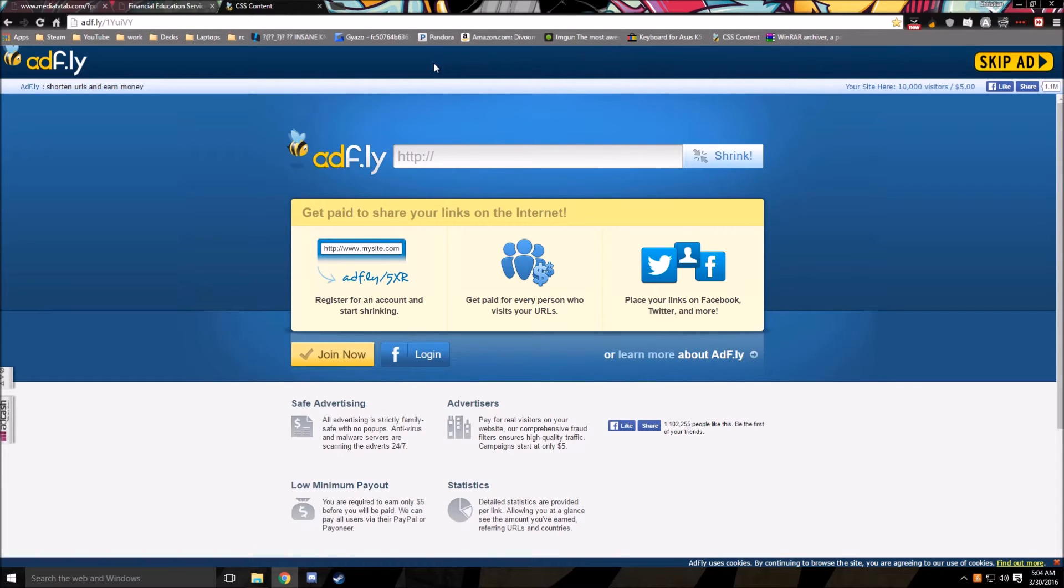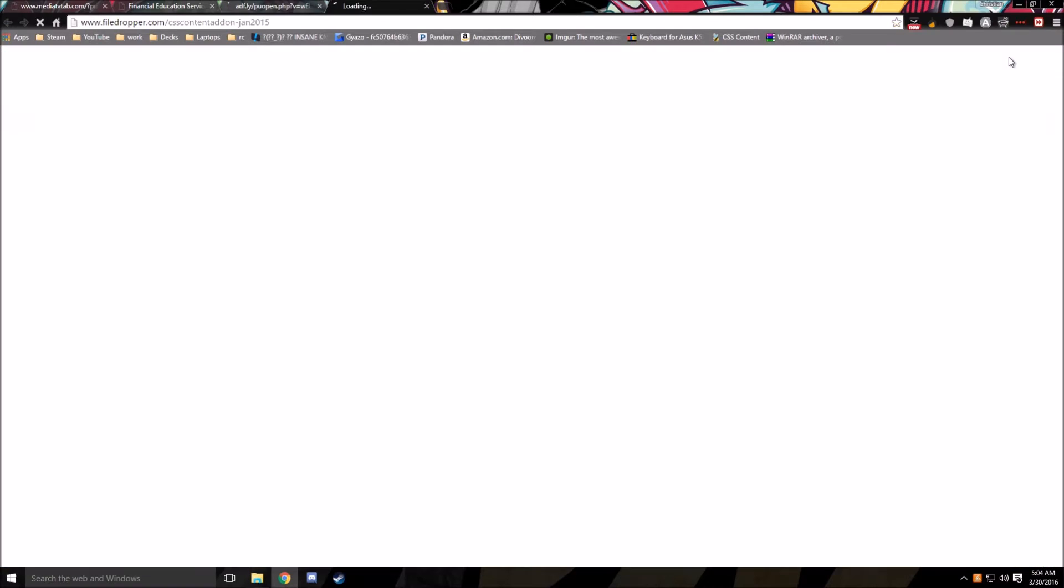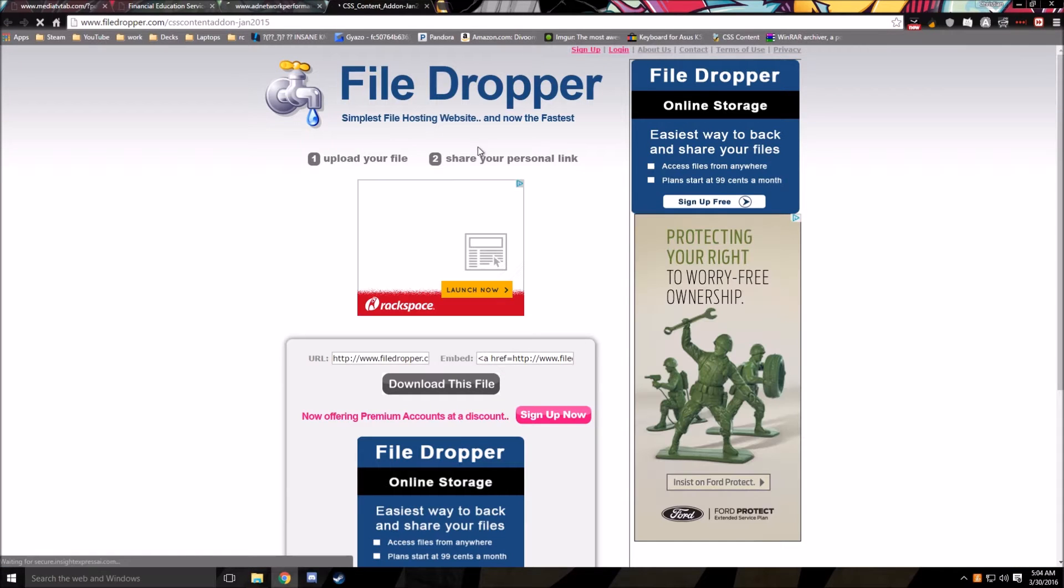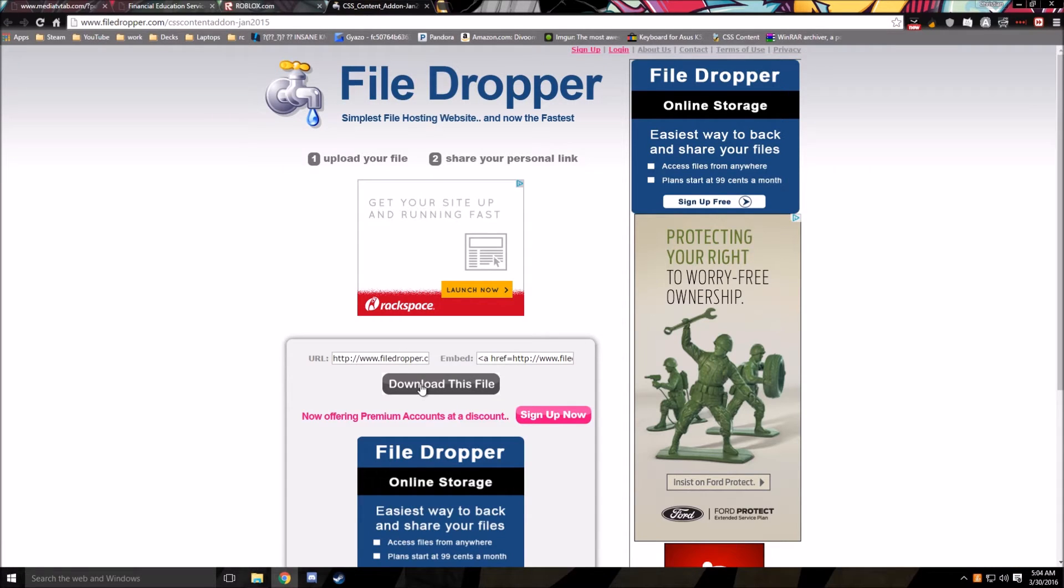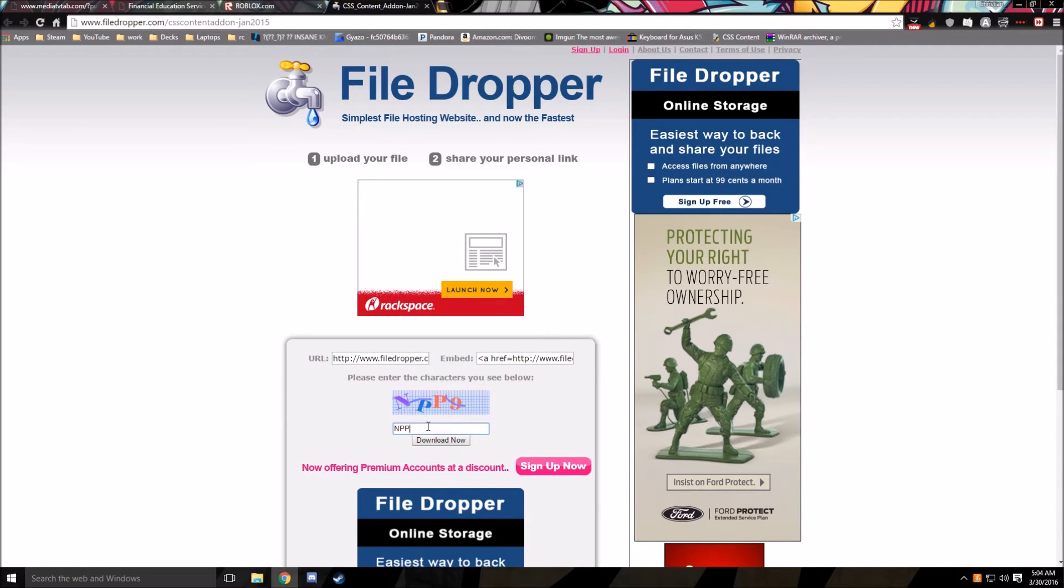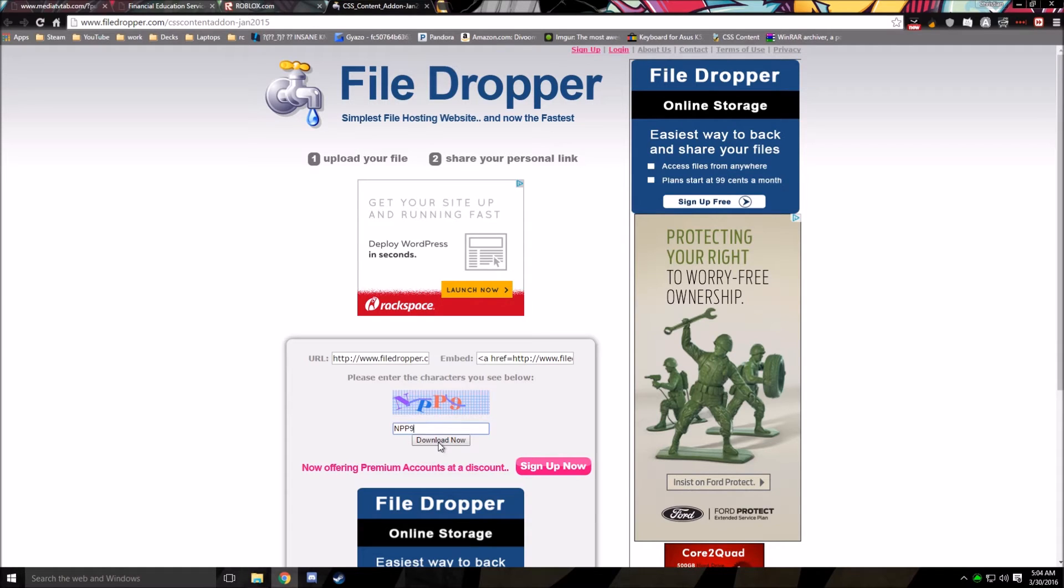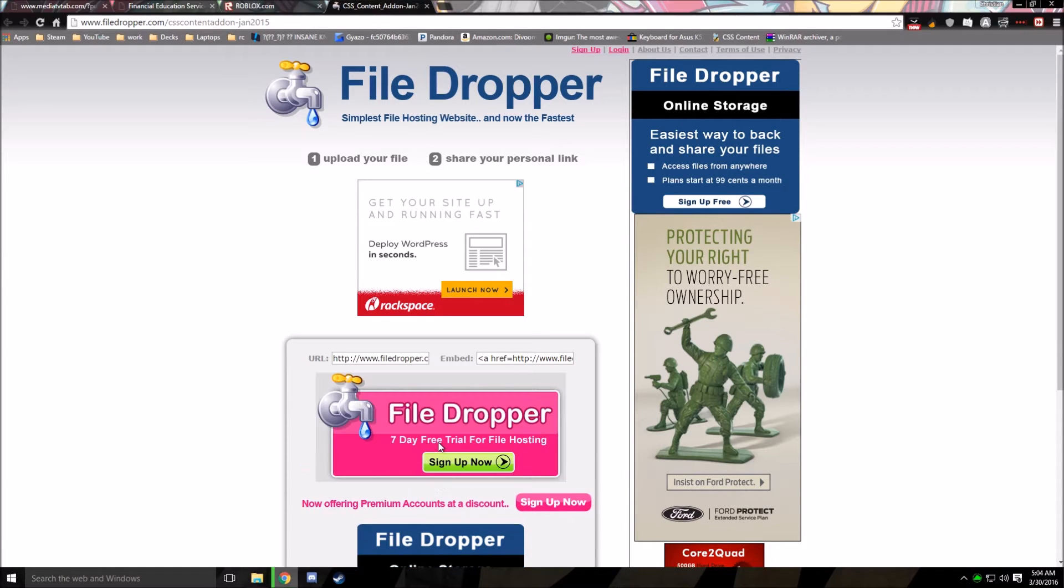So once you get to the AdFly link, wait five seconds, skip the ad in the top right corner. You'll be taken to File Dropper. Click the great Download This File button. Enter in the captcha. Once you have entered in the captcha, make sure you do caps and everything. Click the Download Now button.